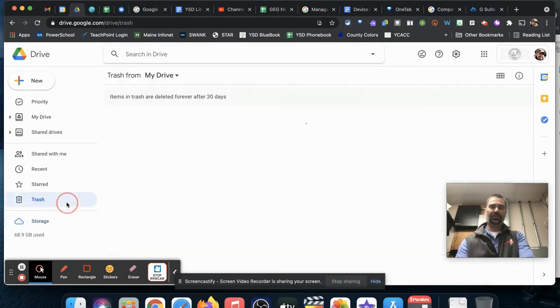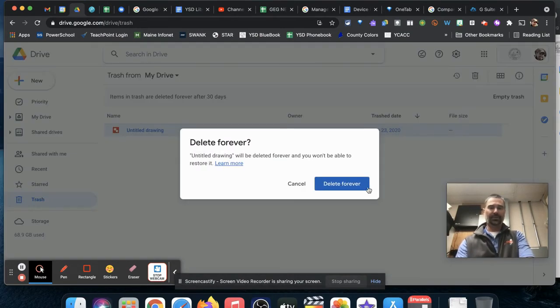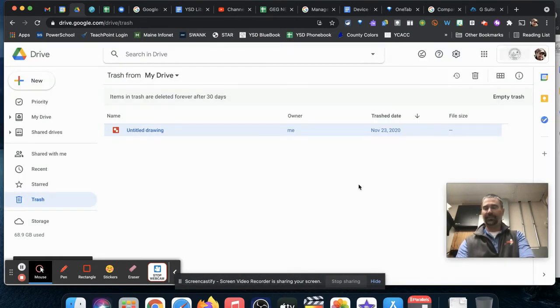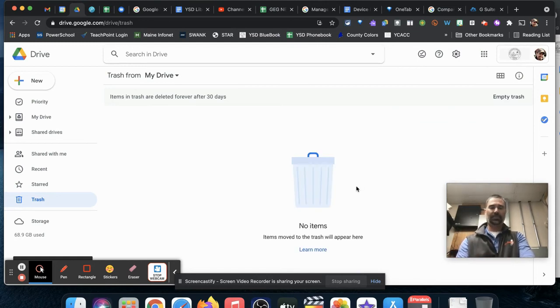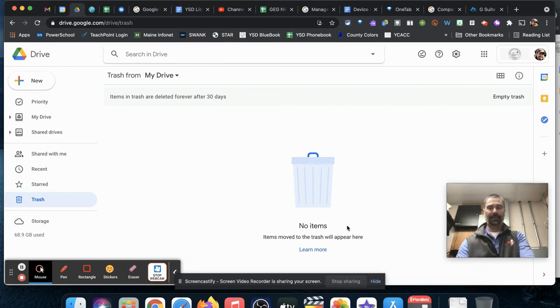Don't forget, once you're in the trash, you'll want to make sure you delete them forever. That'll free up some of your space, and the amount used at the bottom should lower down a bit, saving you and your district some space and time.